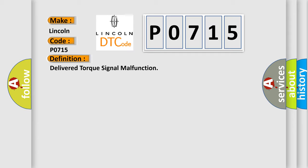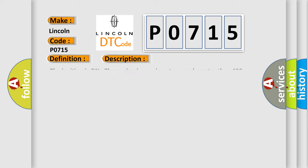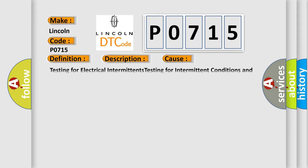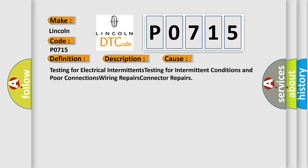And now this is a short description of this DTC code. The ignition is on, the engine is running at a speed greater than 450 rpm for one second. This diagnostic error occurs most often in these cases: testing for electrical intermittents, testing for intermittent conditions and poor connections, wiring repairs, and connector repairs.